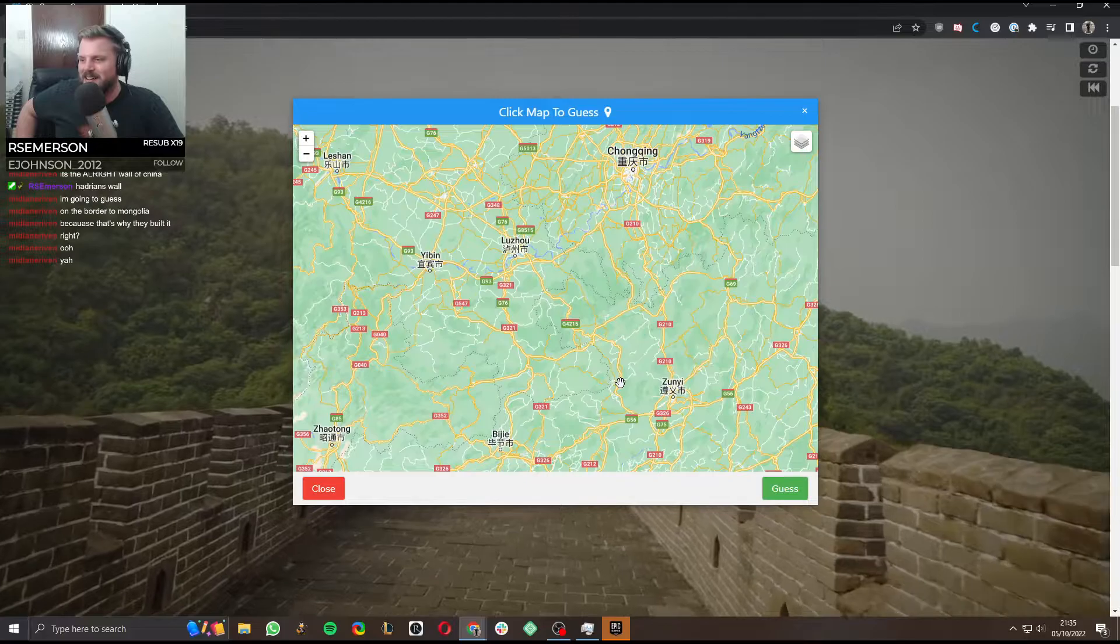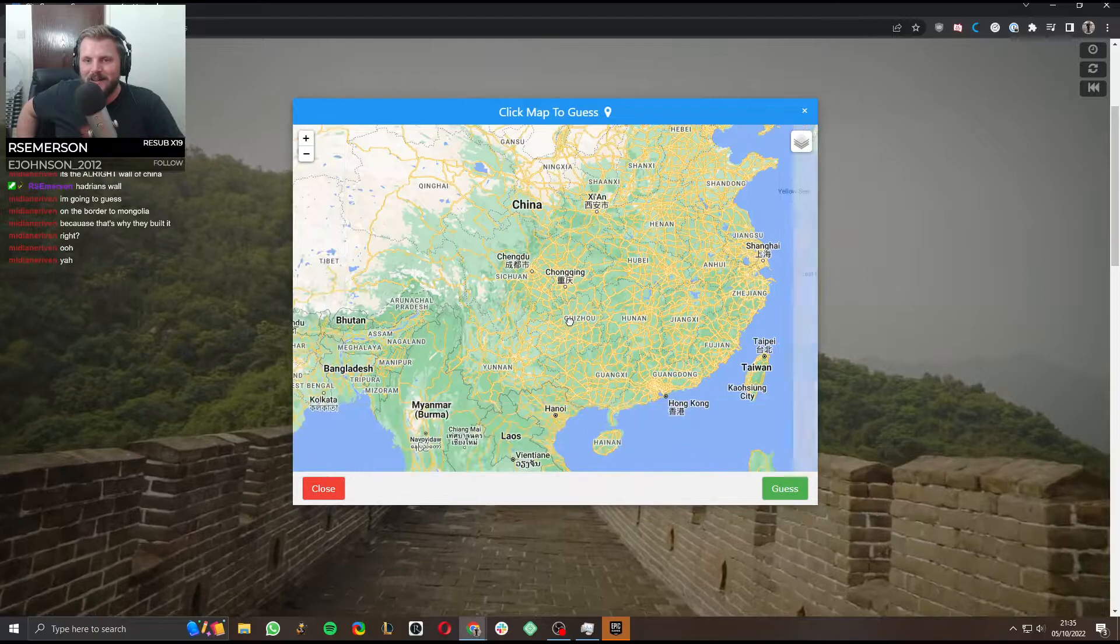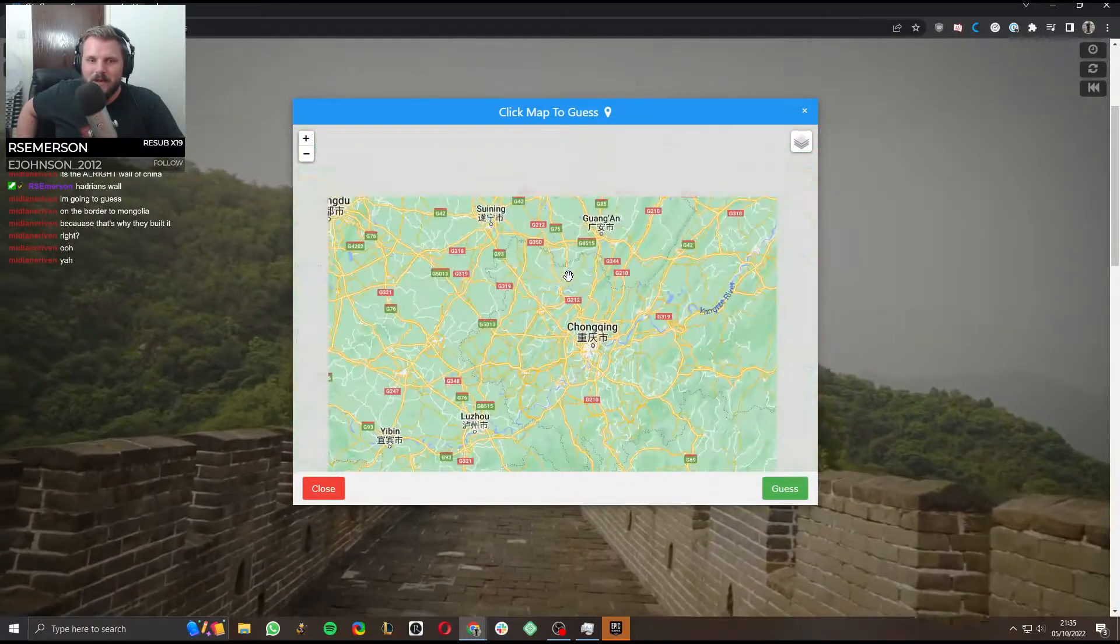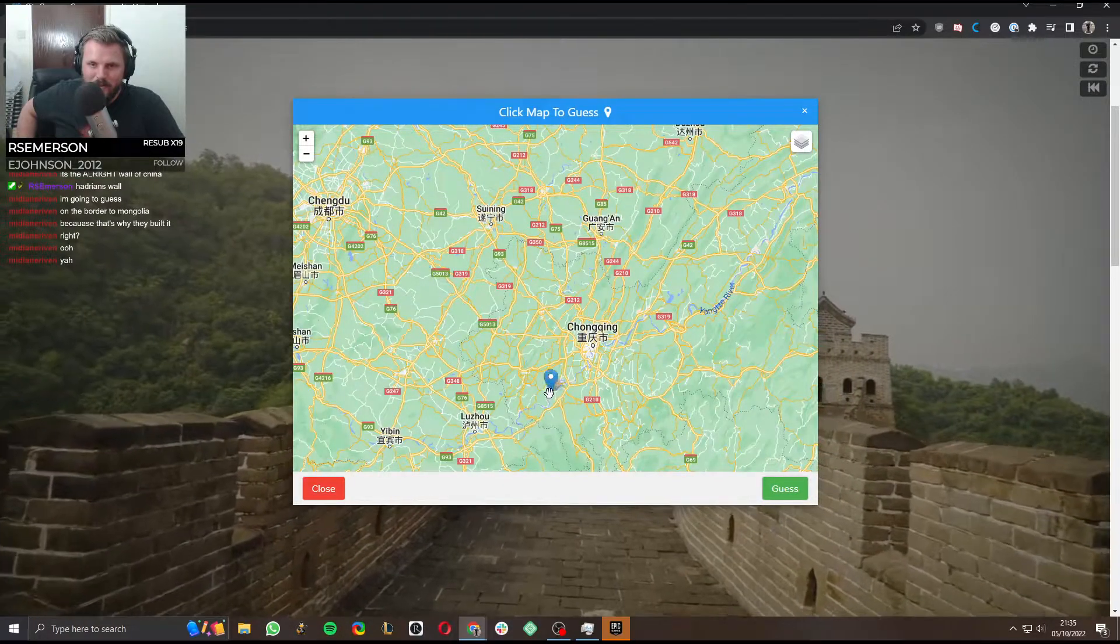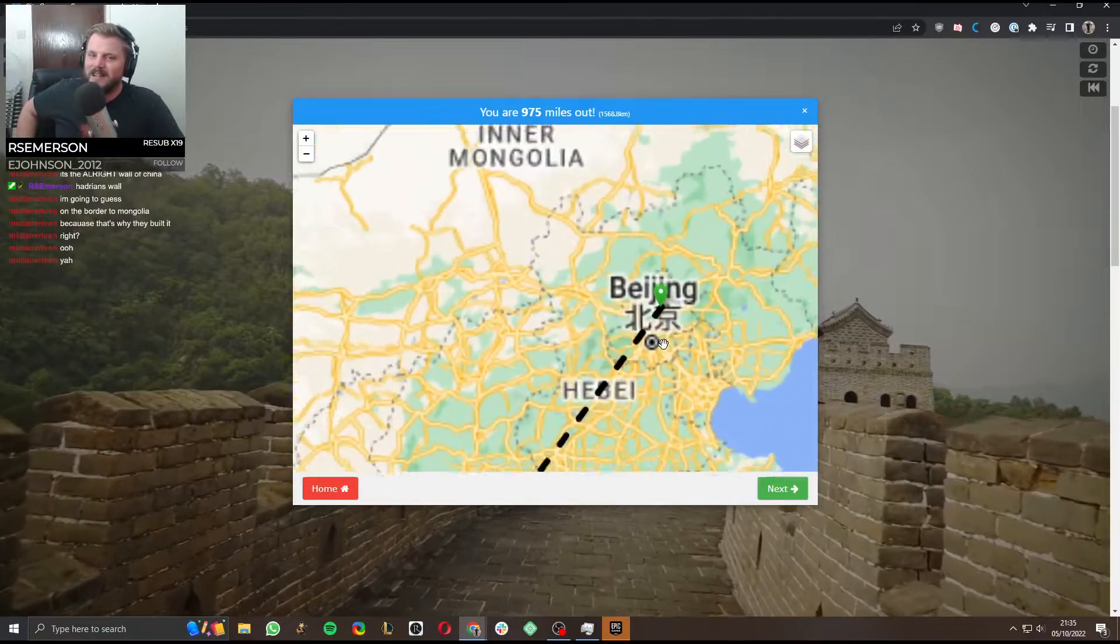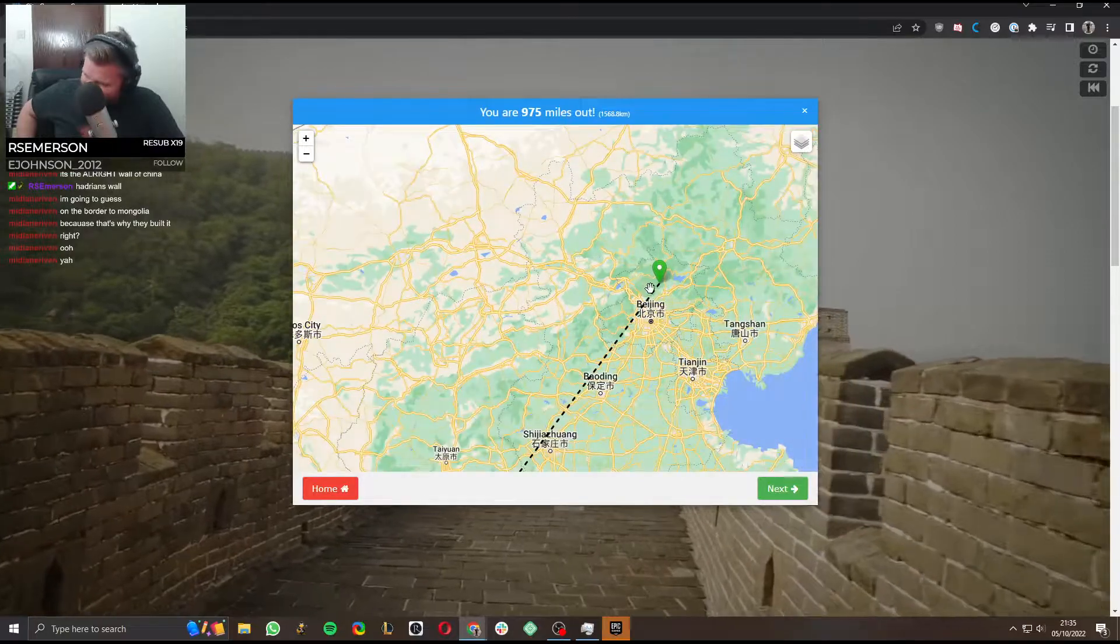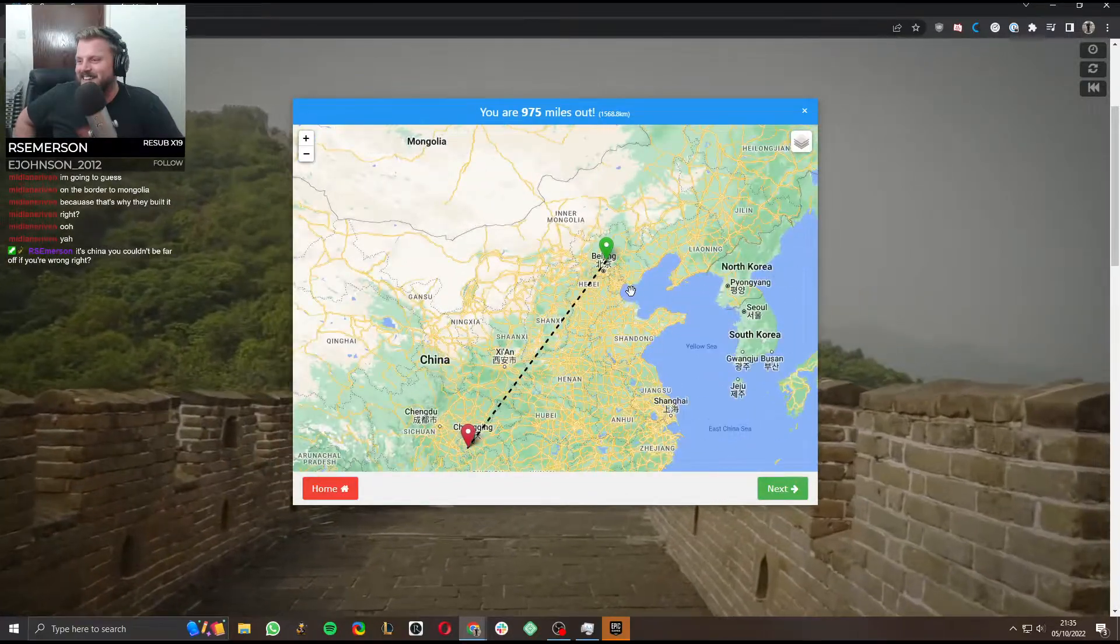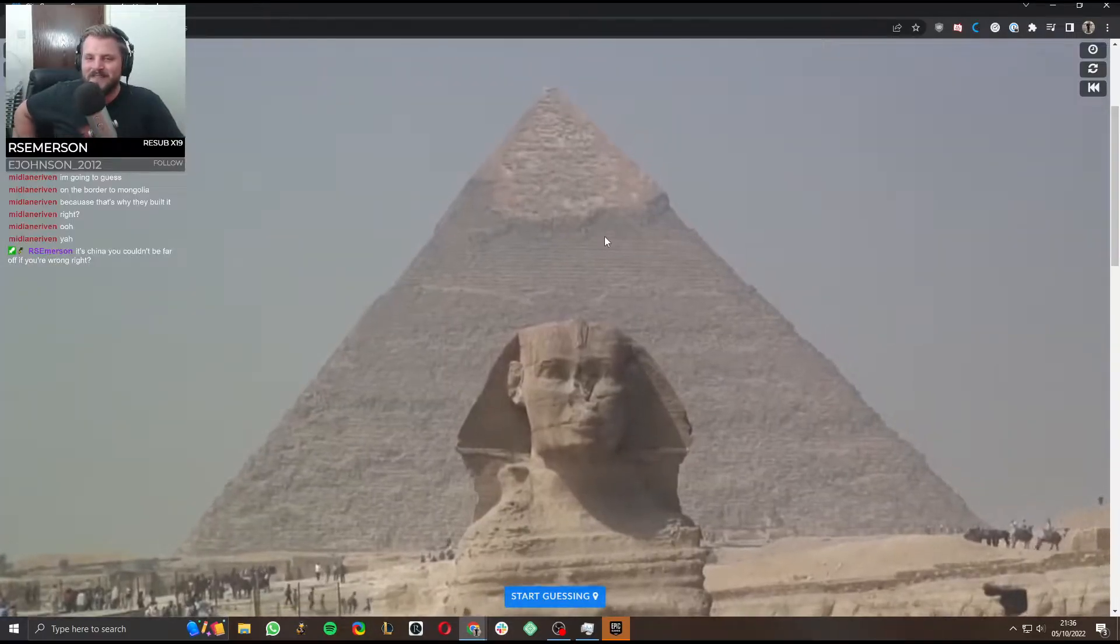I thought it was somewhere here. Near Chongqing. But I might be completely off. There. That could be a wall. It's the Yangtze River, but it's fine. You would have been right with the Mongolia. It's near it. Aye yai yai. It's fine. Only 975 miles.